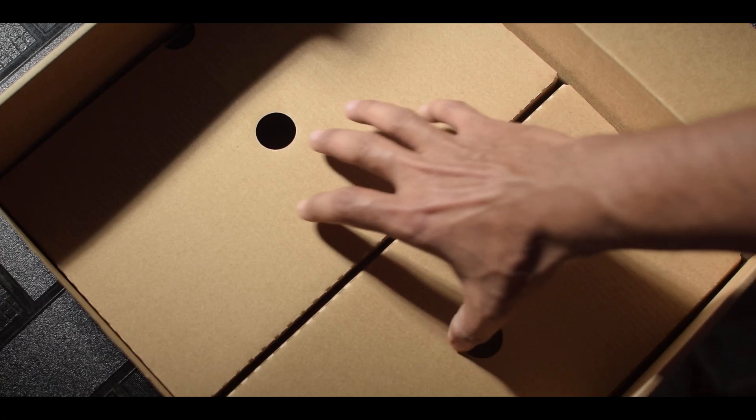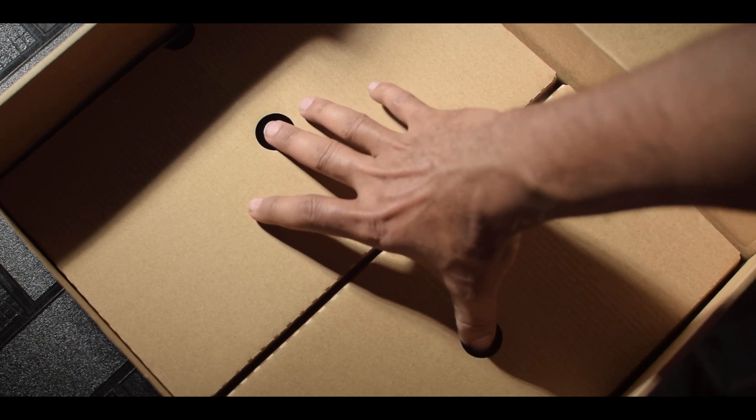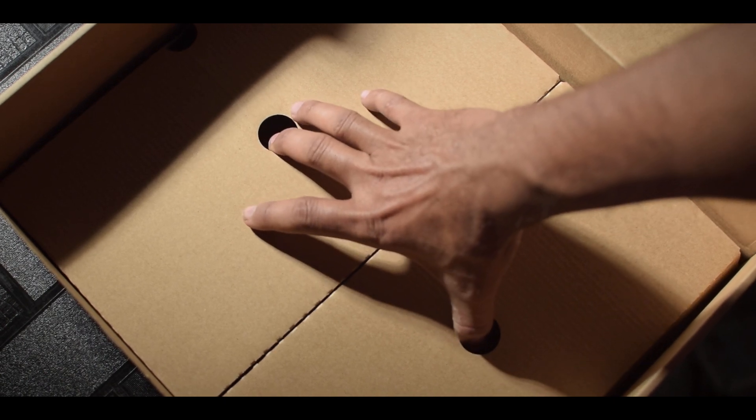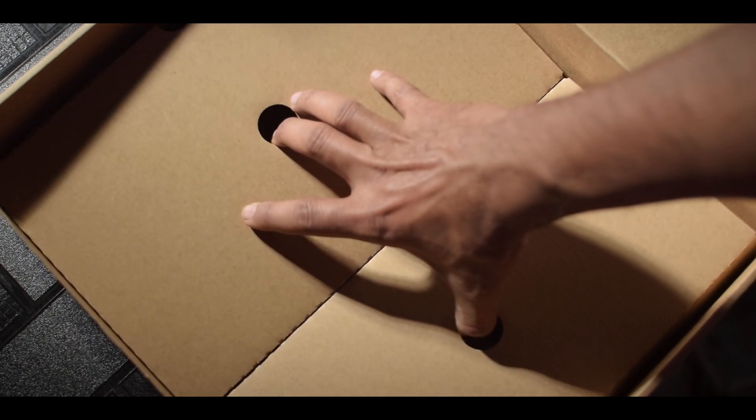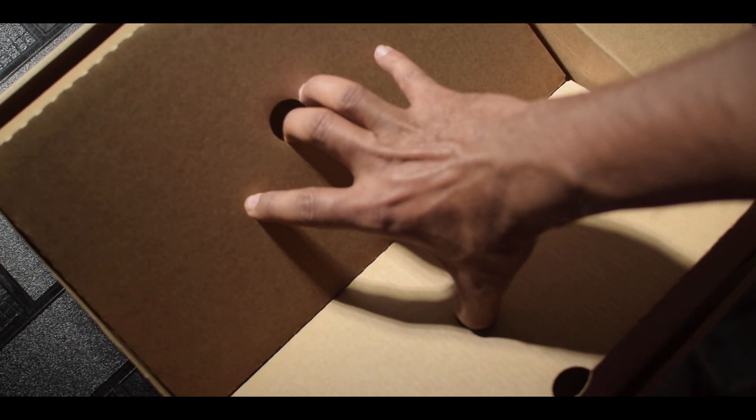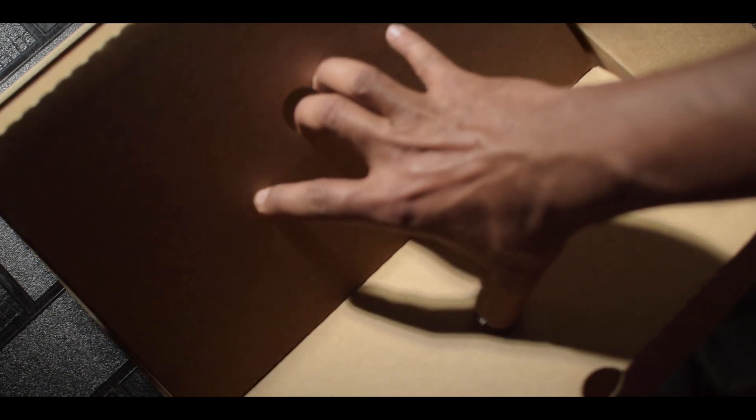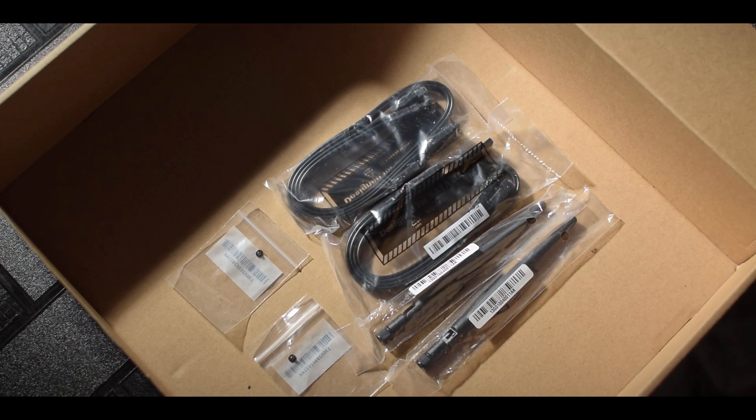Just like the design of the board, the packaging is very basic and minimal. You only get two M.2 screws, two SATA cables and a very basic manual.